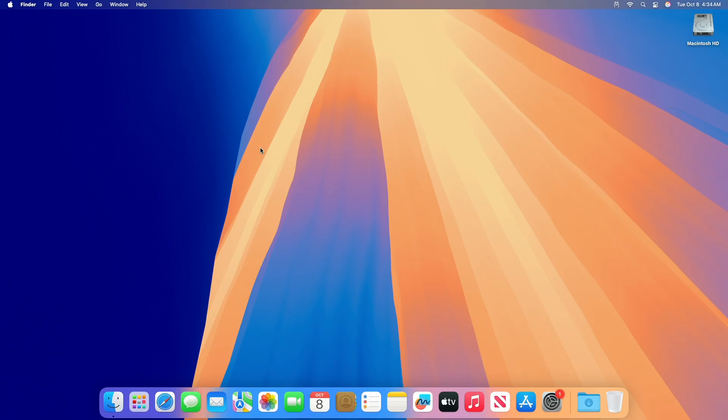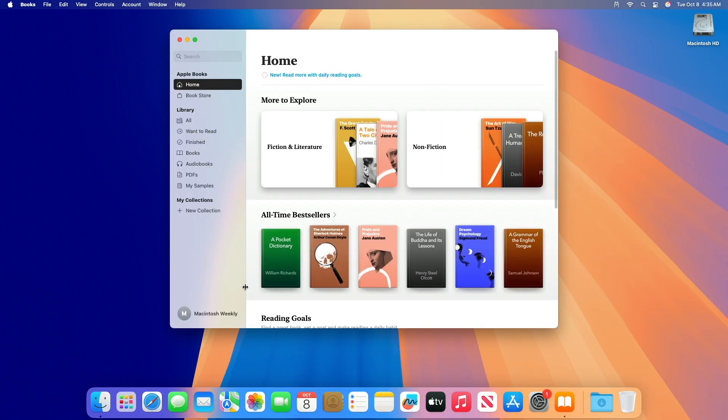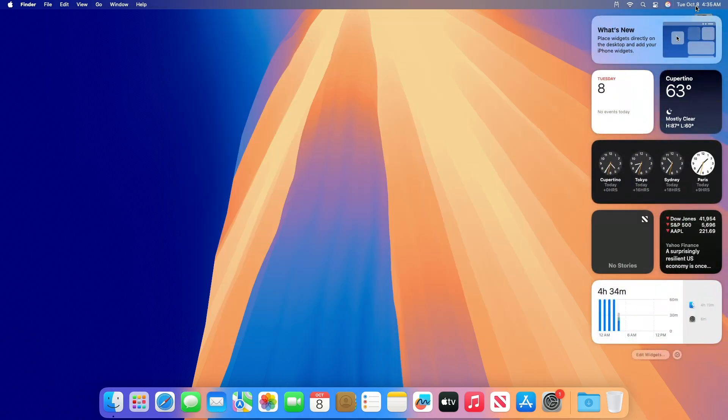Regarding AppKit resolved issues: resolved an issue where menu item keyboard shortcuts in the services menu would take precedence over shortcuts for application menu items. Regarding Carbon resolved issues: resolved an issue where iBooks Author quits unexpectedly when clicking charts or widgets in the toolbar.